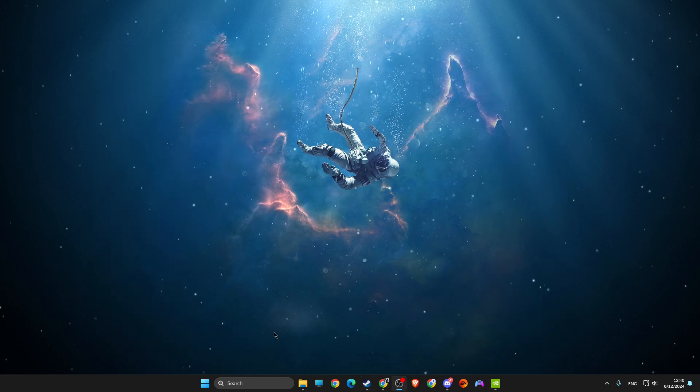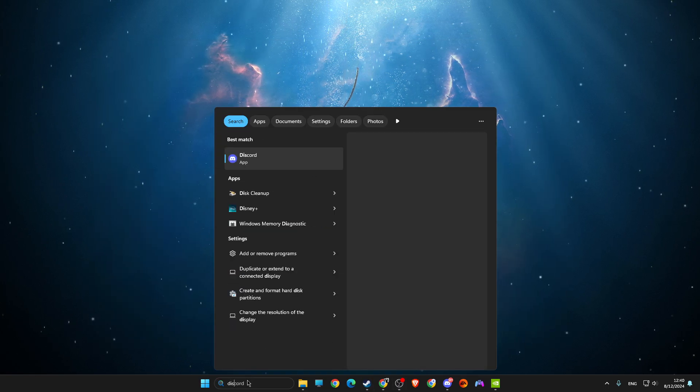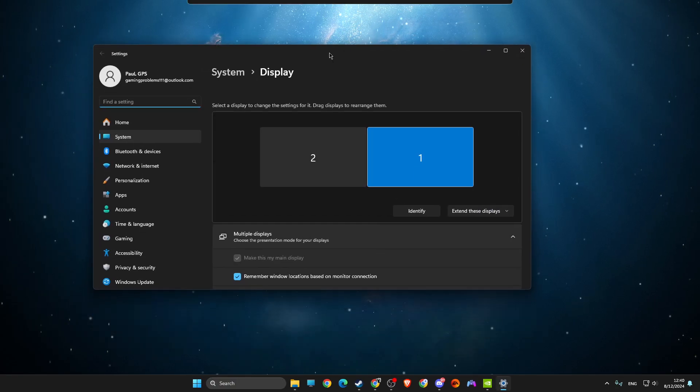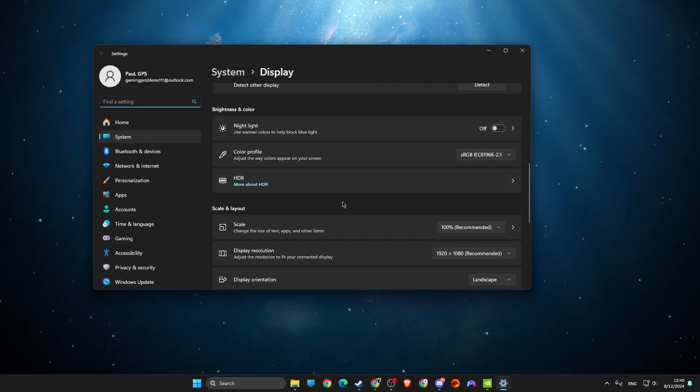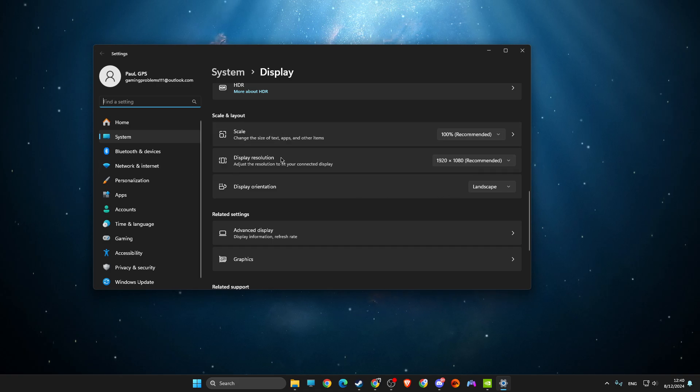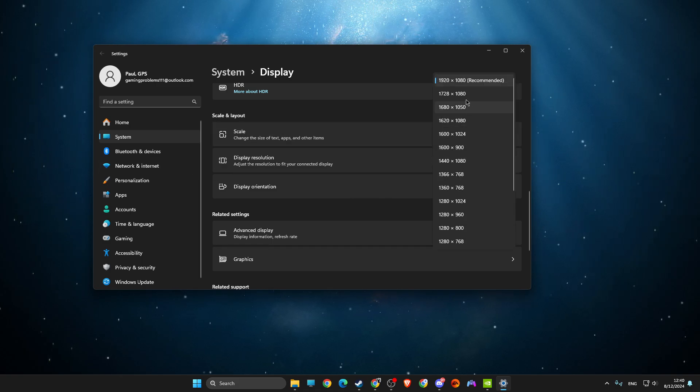So all you need to do here is to first go to search, look for display settings. On display settings, you need to scroll down and you'll see display resolution, and then look for the recommended one.